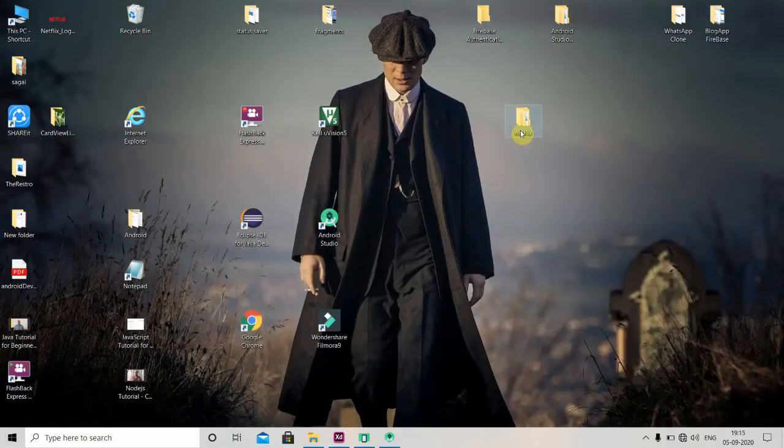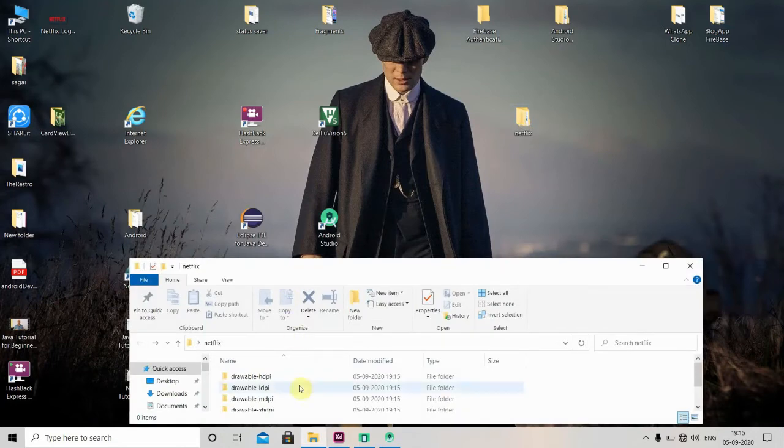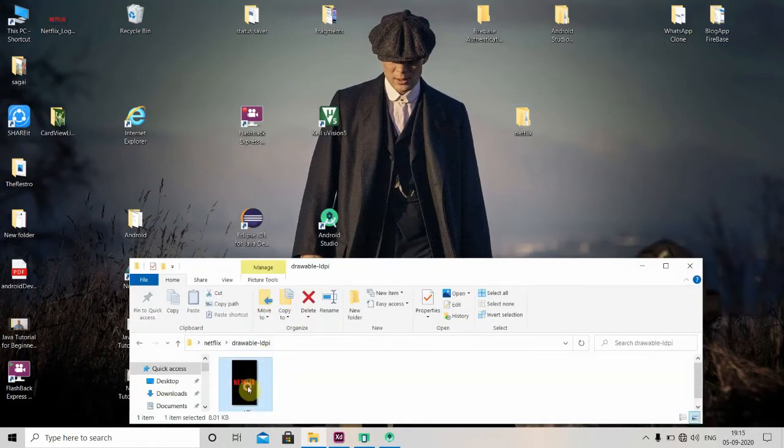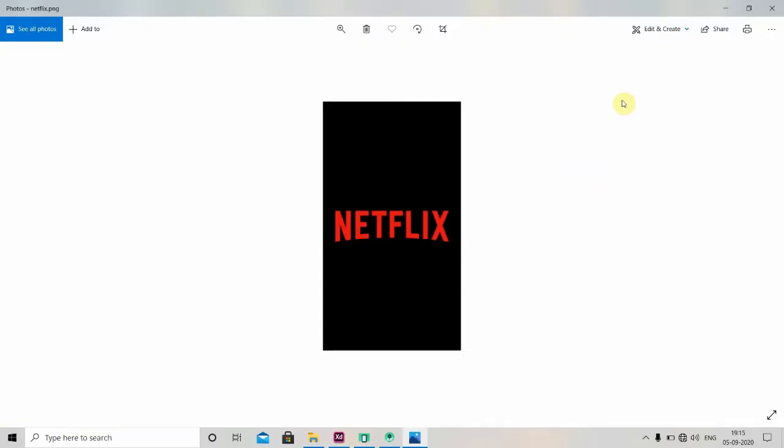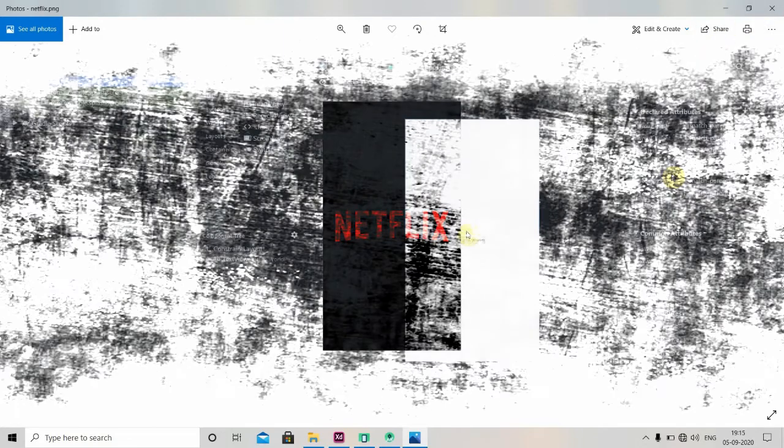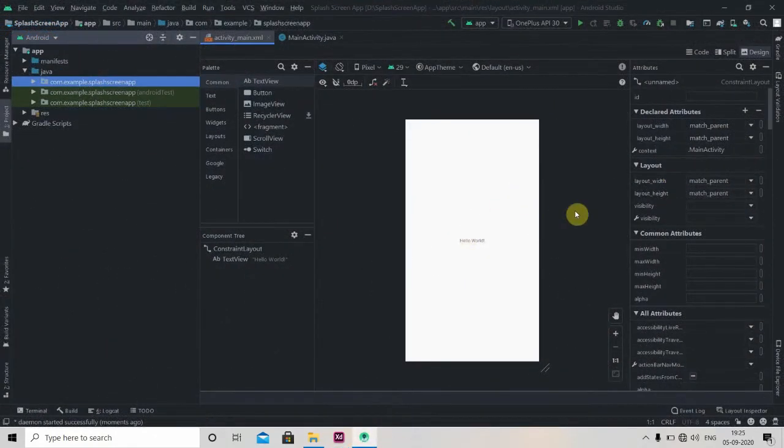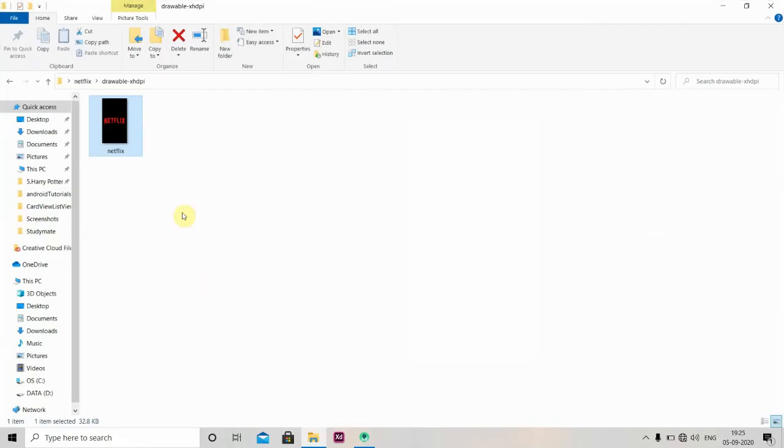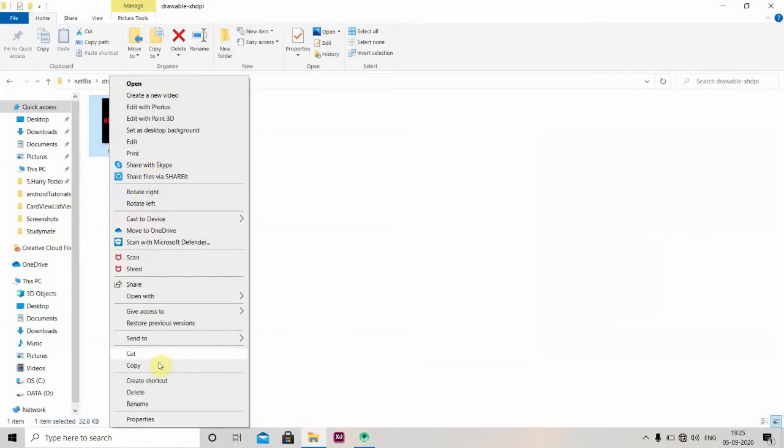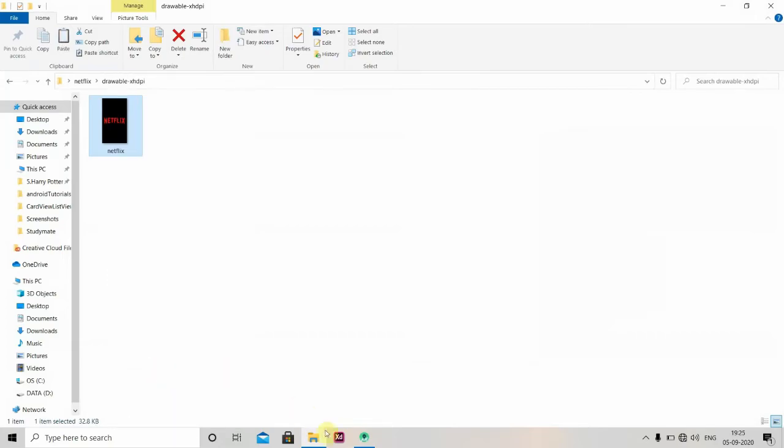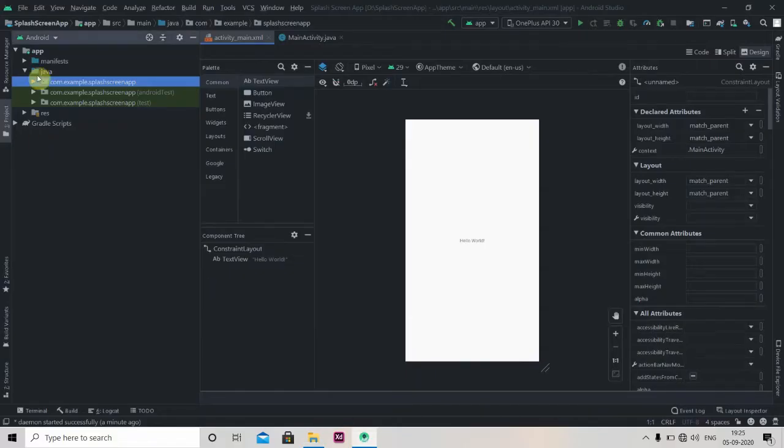Let's fire up Android Studio and start creating the project. I have created one empty project here. First we'll just copy that image and we'll paste it in our drawable folder.